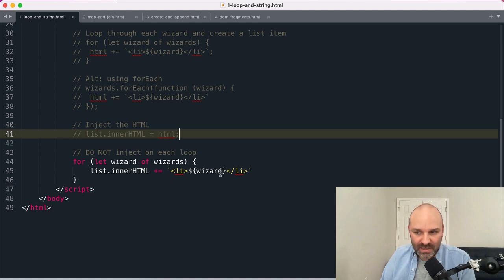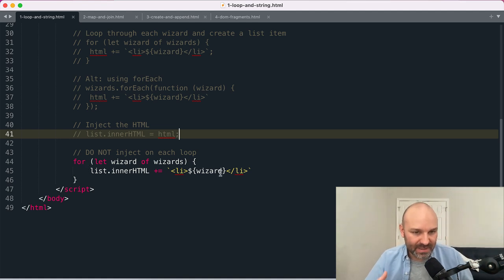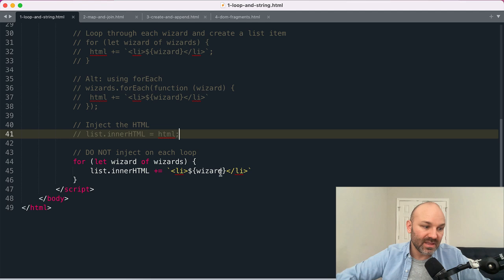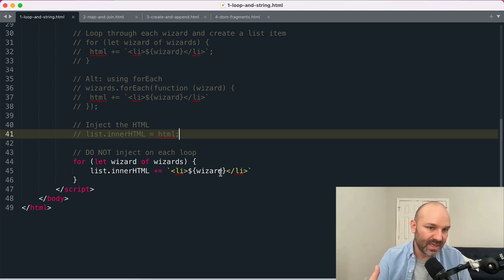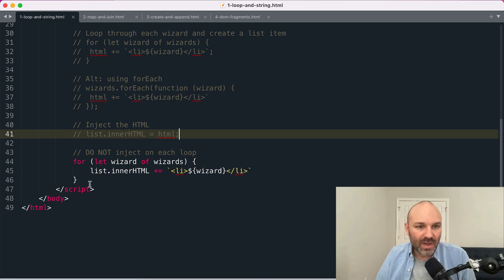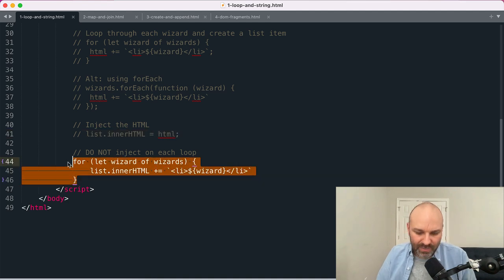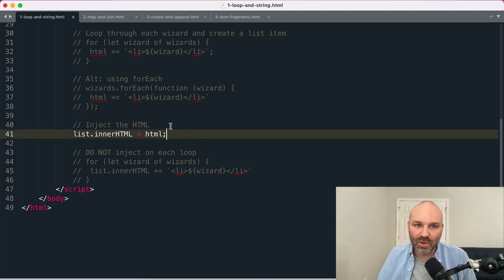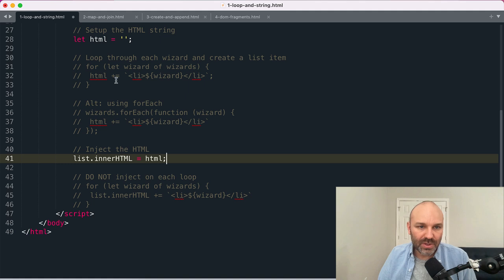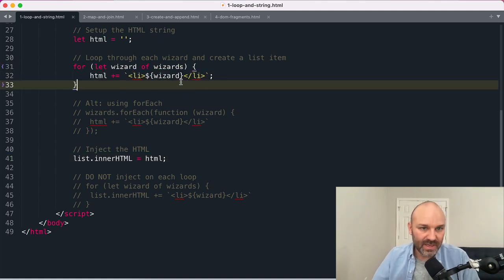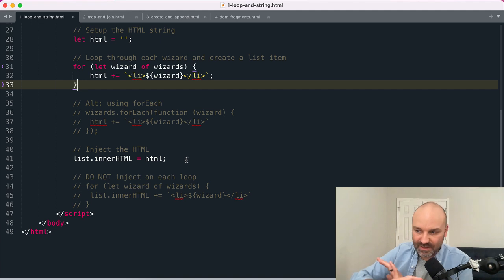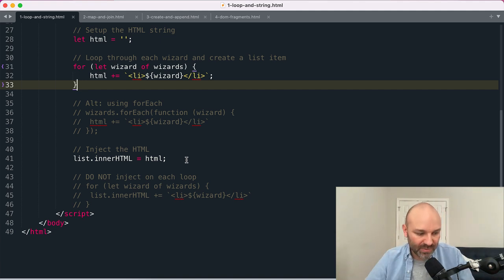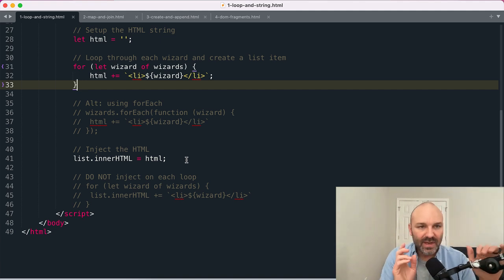If you have a very large list of items this can get really expensive from a performance perspective for the browser to do. So what I recommend is you run through your whole loop, you create your string, and then when you're done with it you append the entire thing into the DOM. That way it only happens once, there's one repaint, it's a lot more performant.